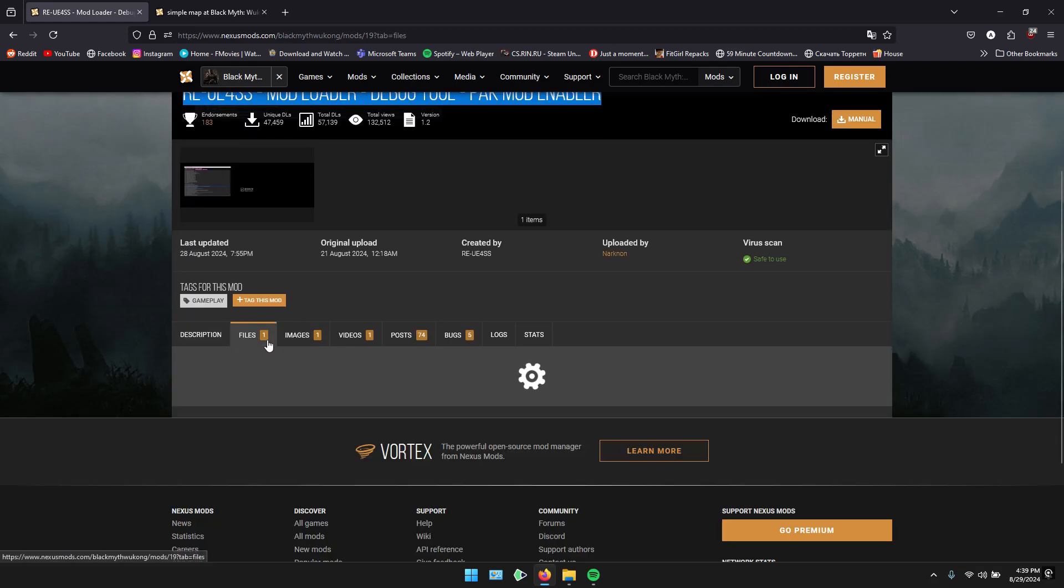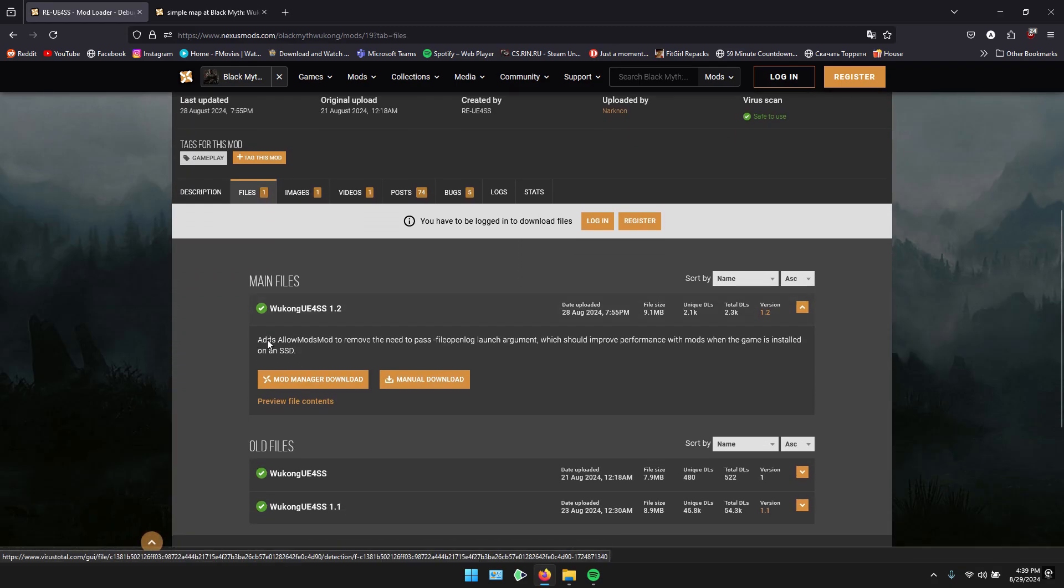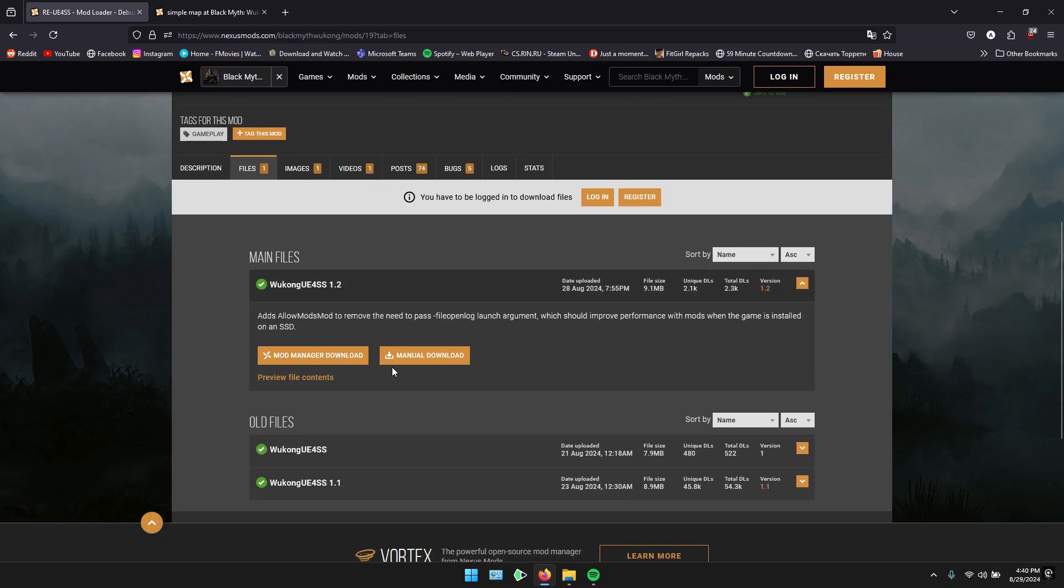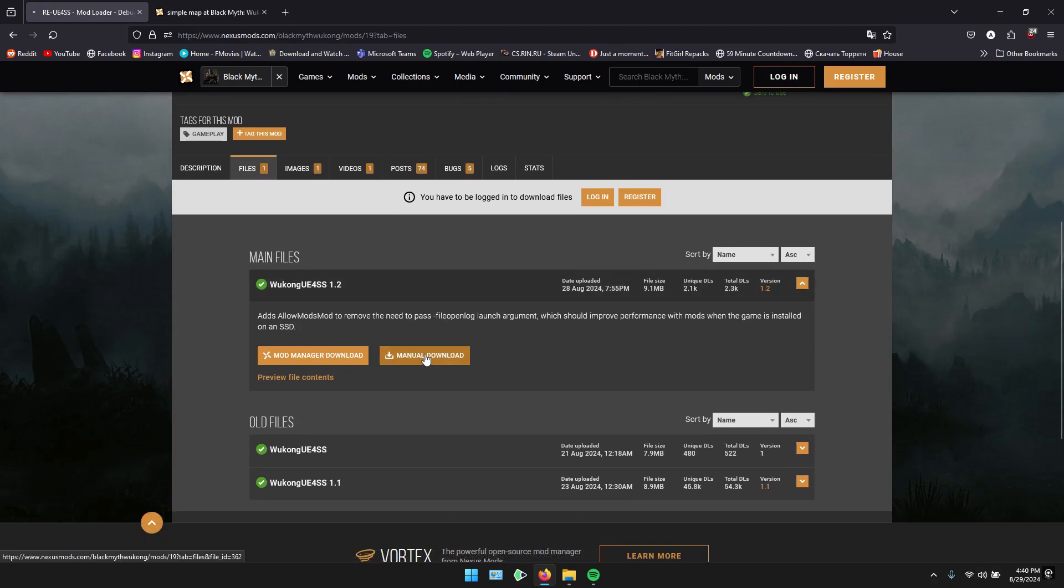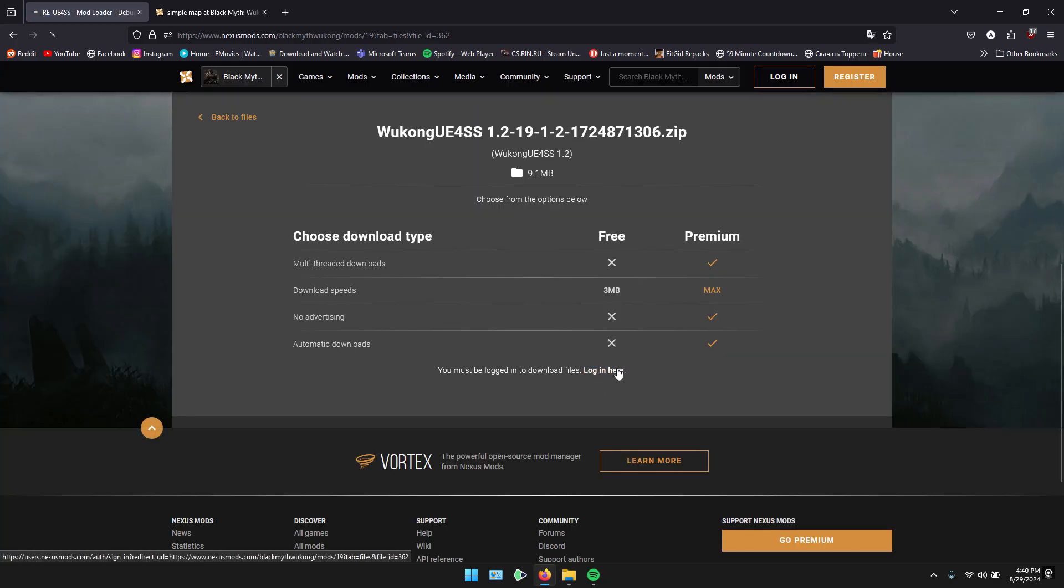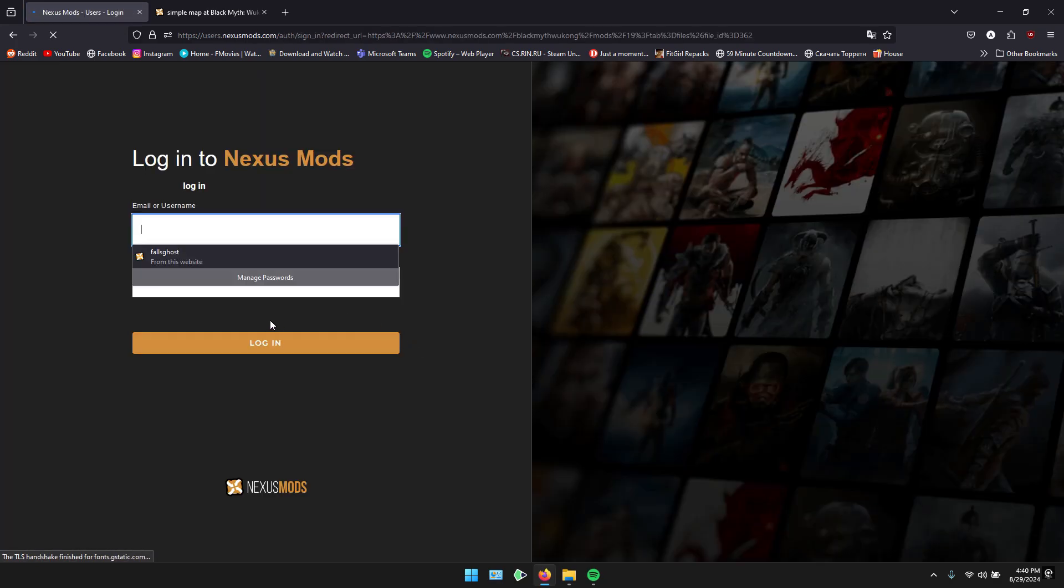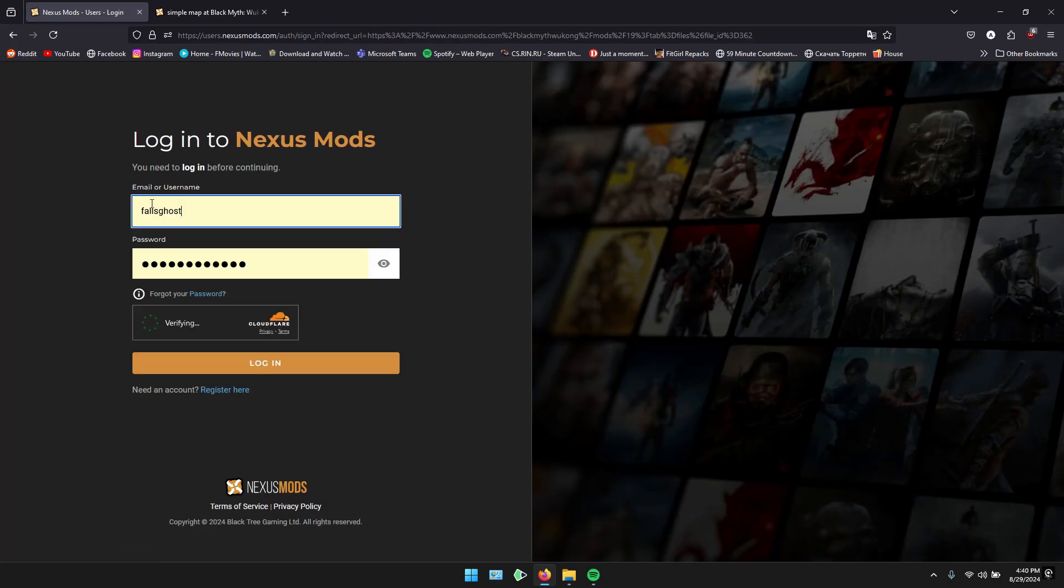Click on Manual Download, log in with your account, or sign up for free if you haven't already. I'm logging in now, and as you can see, it's super simple.